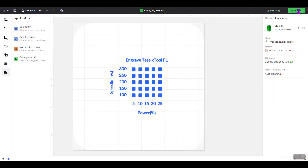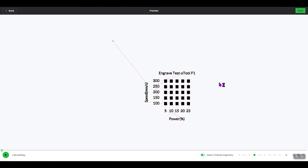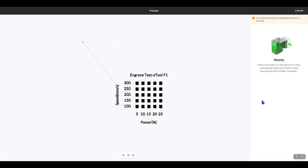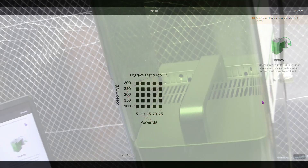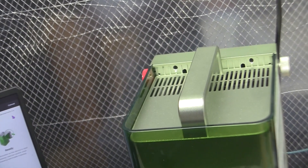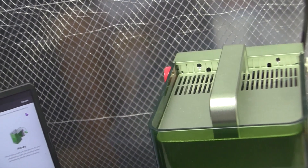Come over here and hit Process. It will show you the path it will go through to engrave the entire test array. It's estimating a total time of one minute and two seconds — it should be done pretty quickly. Hit Start, and it's now sent the file over to the F1. Press the button on the top right-hand side of the F1 and it will start engraving. Before you do that, make sure your shield is down and shut — this is like wearing protective eyewear.